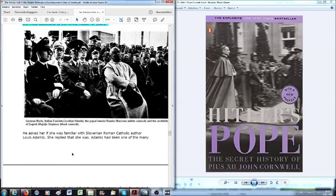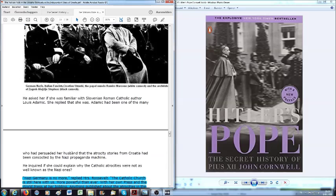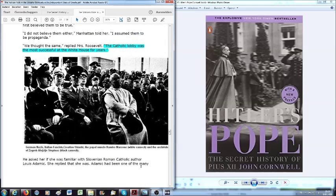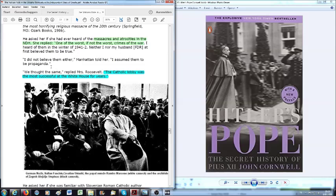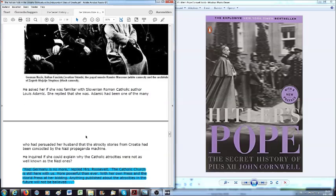Now, Avro Manhattan asked Eleanor Roosevelt if she was familiar with the Slovenian Roman Catholic author Louis Adamic. She replied that she was. Adamic had been one of the many who had persuaded her husband that the atrocity stories from Croatia had been concocted by the Nazi propaganda machine.